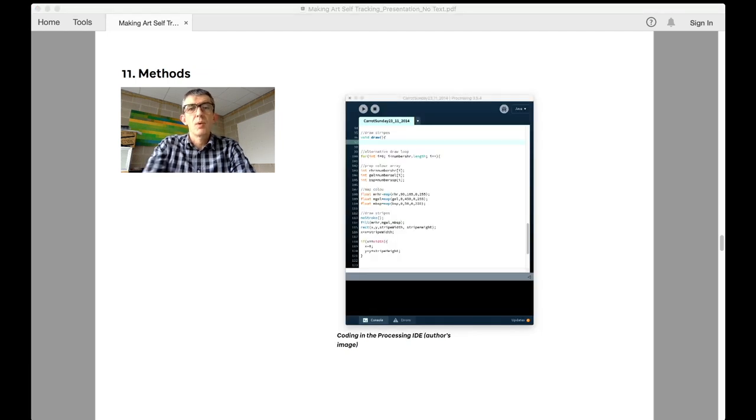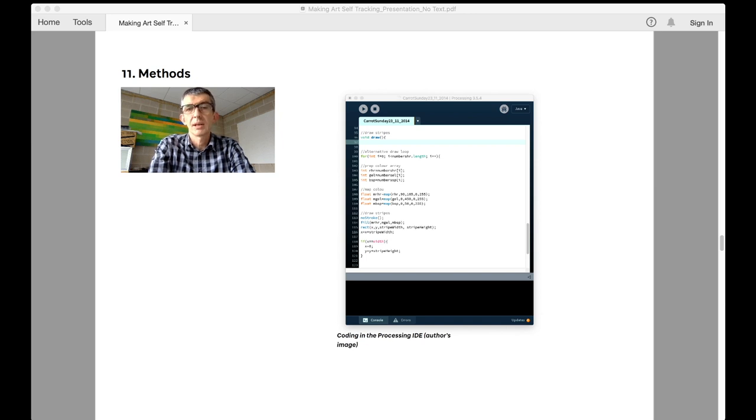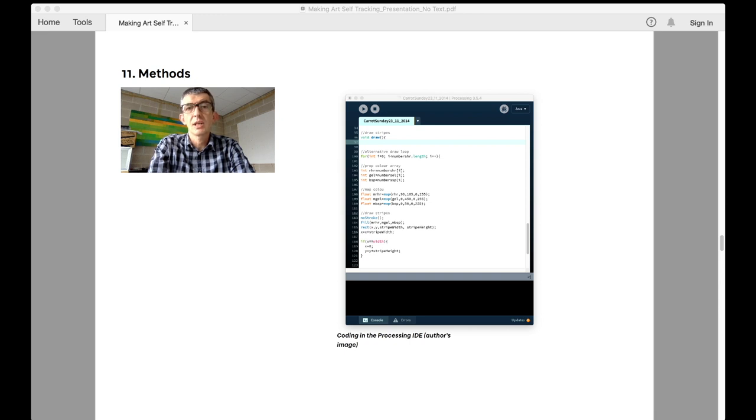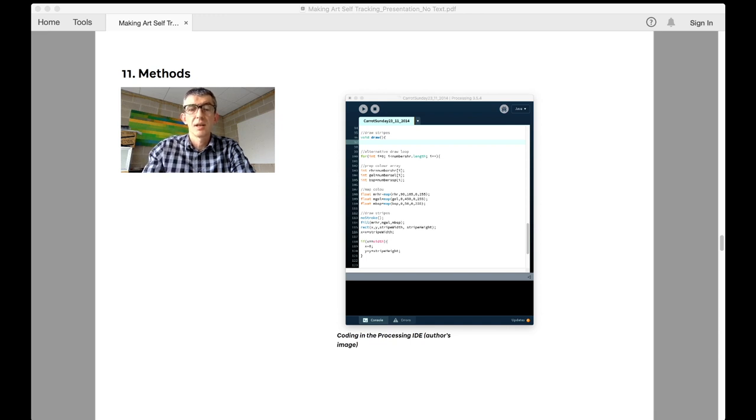Processing is a well-established software platform initially developed by Casey Rees and Ben Fry for digital artists to use in terms of making visual art through programming. Its range and scope is vast and ever-growing thanks to its open source ethos and the number of developers that contribute libraries and extensions to its capabilities. For me, it is Processing's capacity to draw together data from multiple streams as well as its visual rendering that makes it an attractive and useful tool.